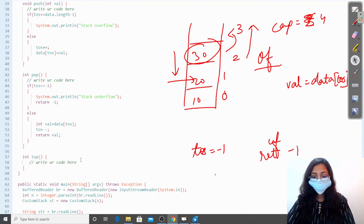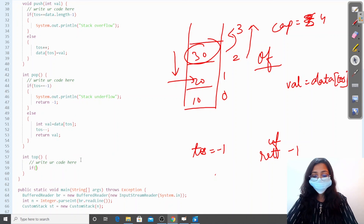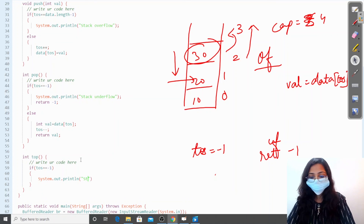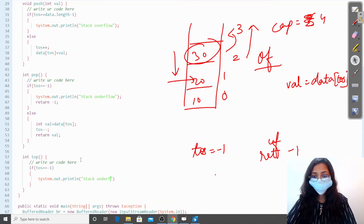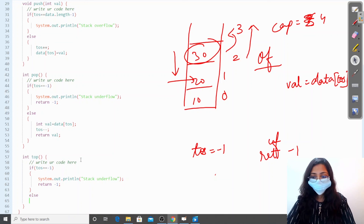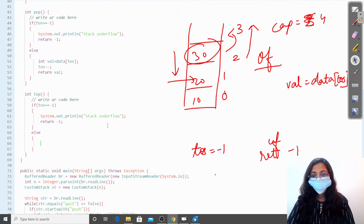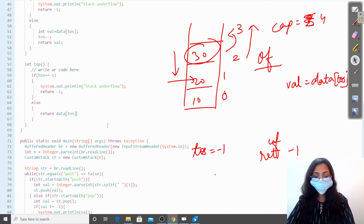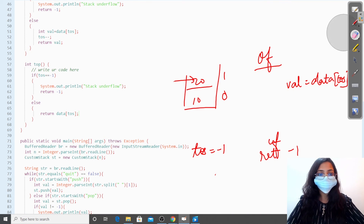For the top function, we again check whether the stack is empty — if top of stack is minus one, we print stack underflow and return minus one. Otherwise, we simply return the value lying at the top of stack. Now we have discussed all these functions.